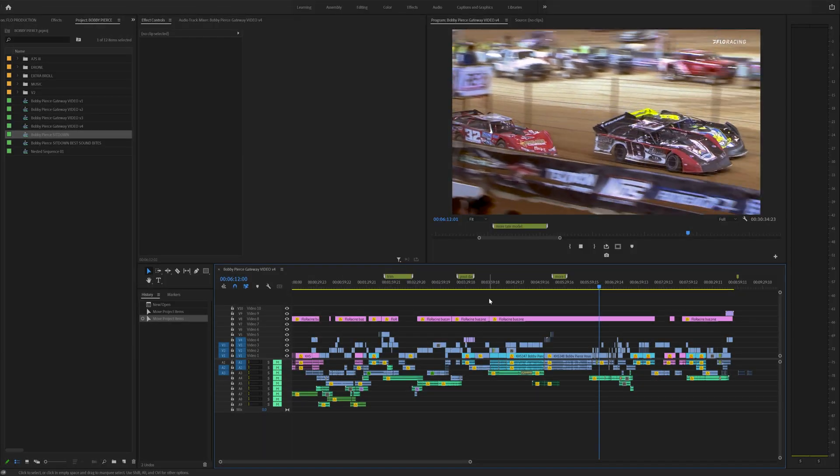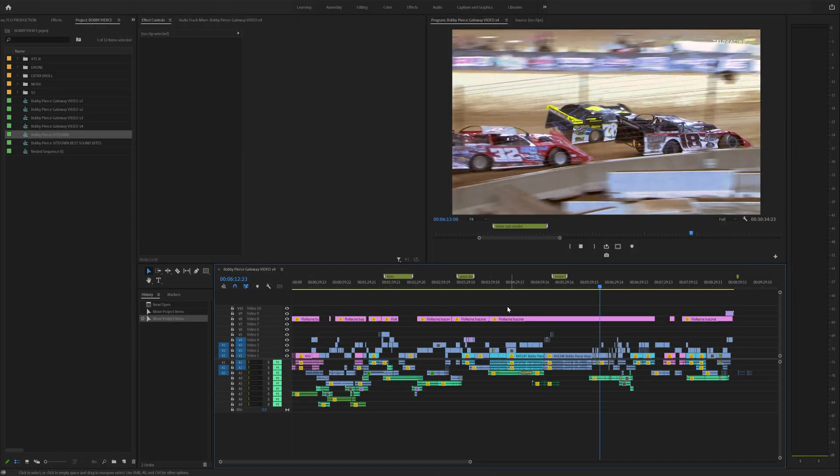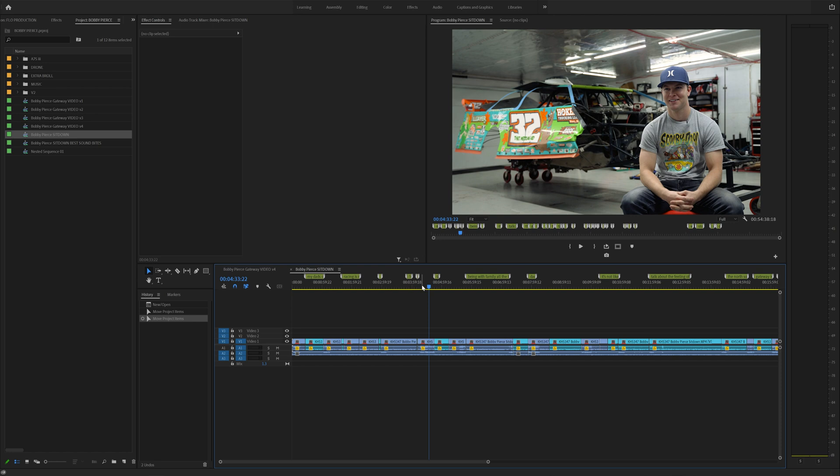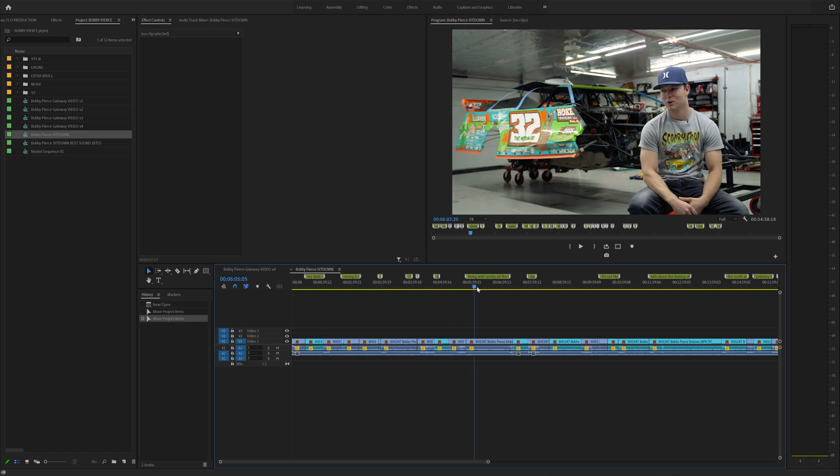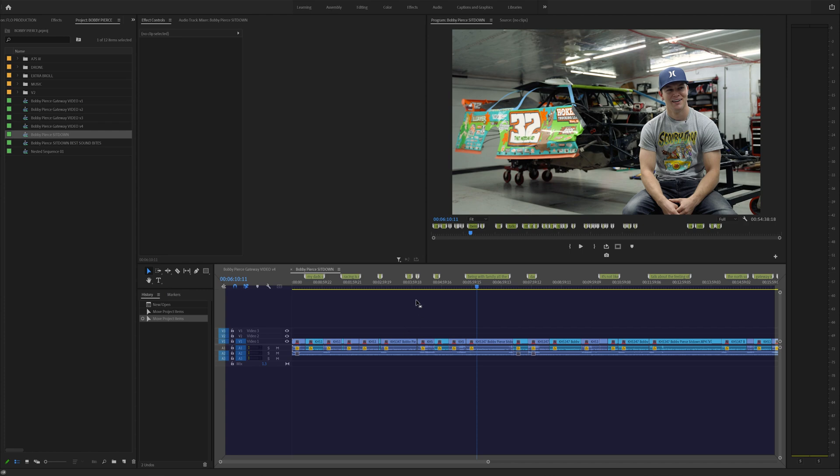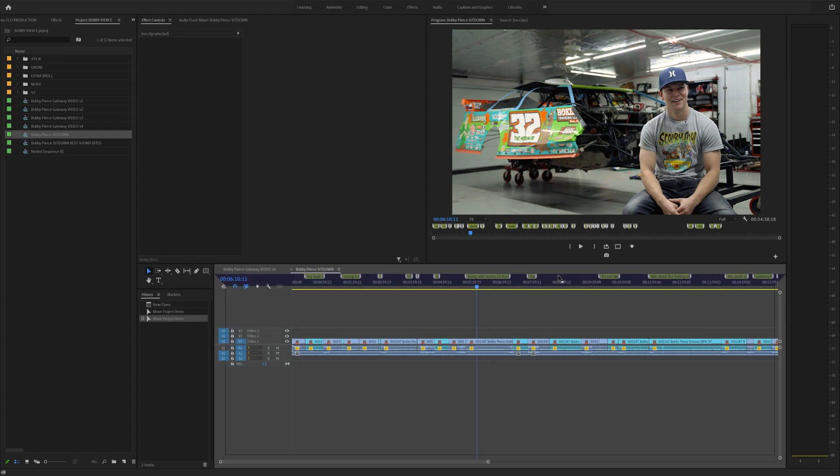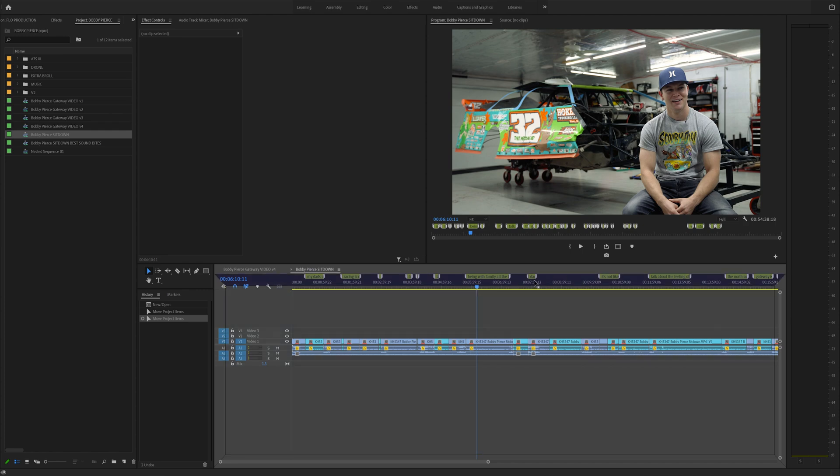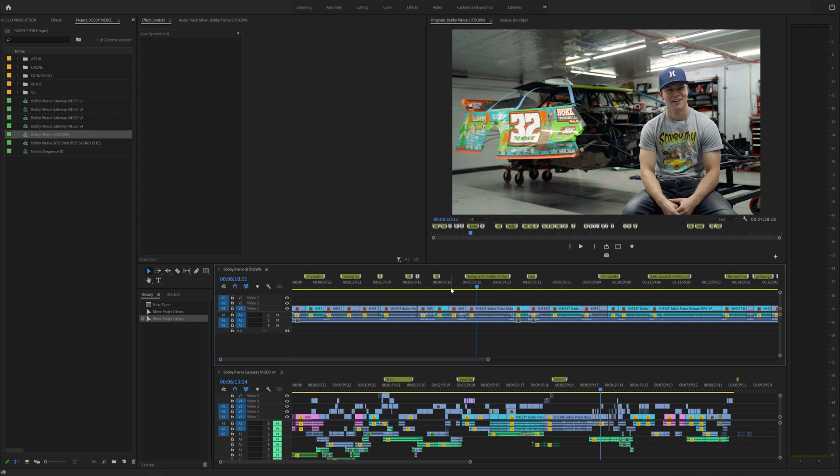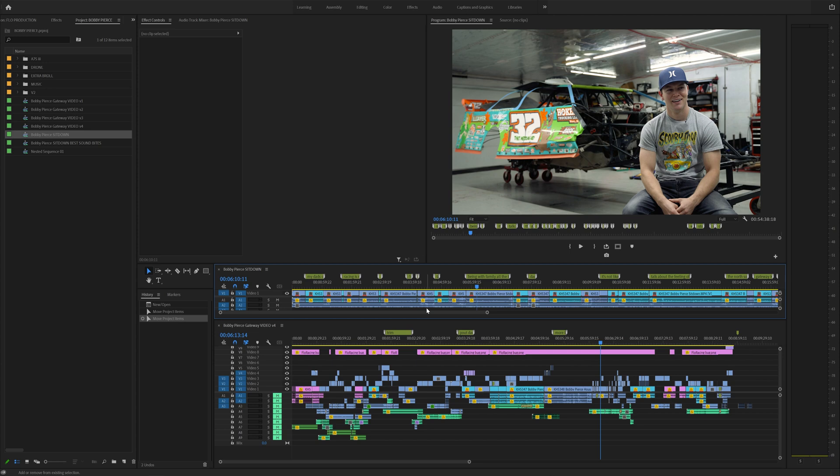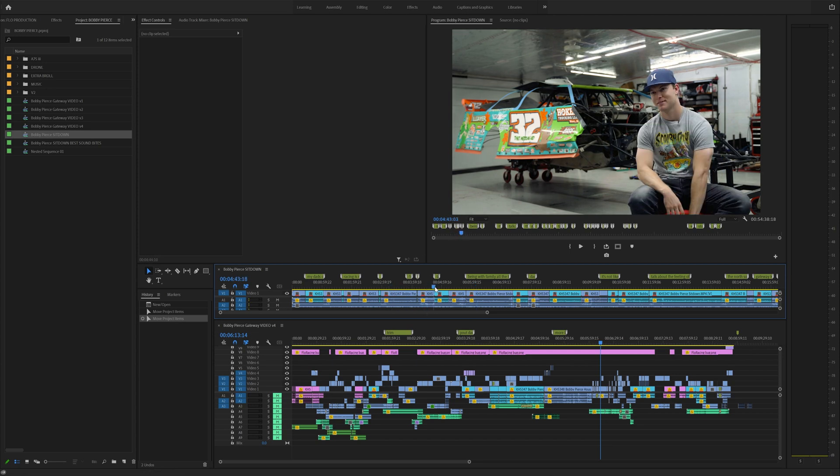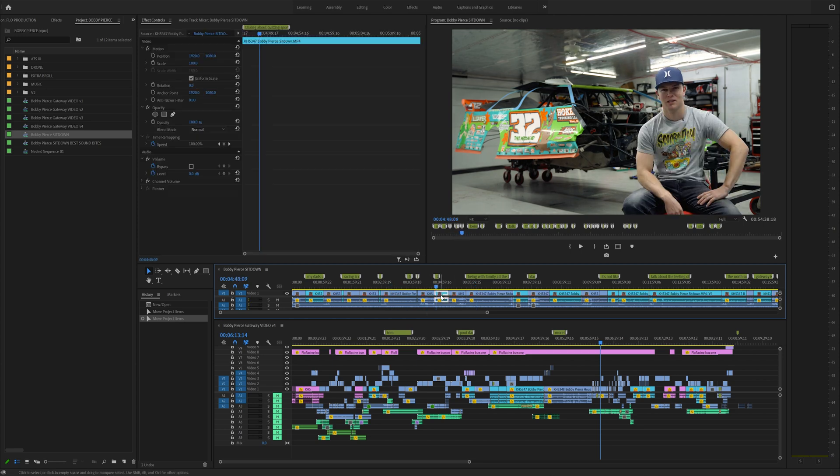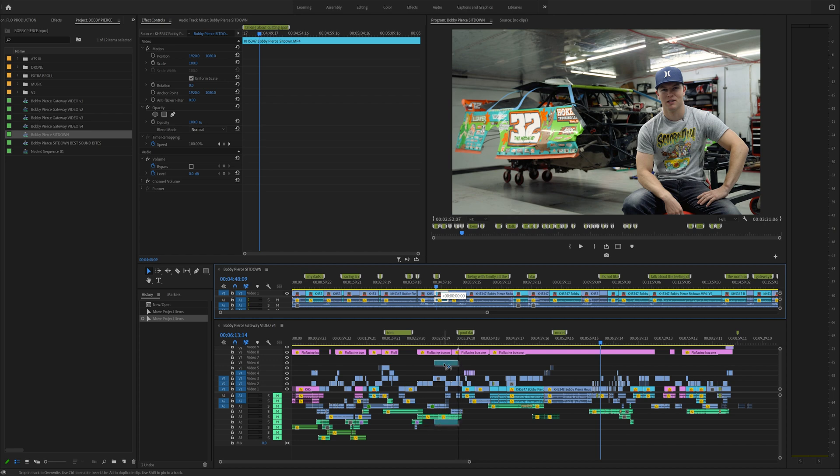Tip number one, use pancake timelines. What I mean by this is if you have a long sit down, say 40 minutes long, you can actually click that sequence and hold. When you click and hold, it'll move it around. You can drag it to the top of your timeline area and drag this up. You can change the size with shift plus or shift minus. And now you have an area that you can scrub through, find your best spot and simply drag that into your final project. It is a game changer.